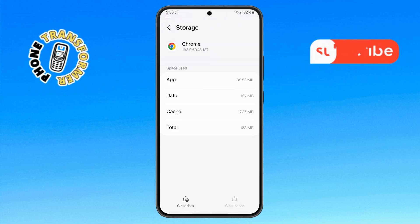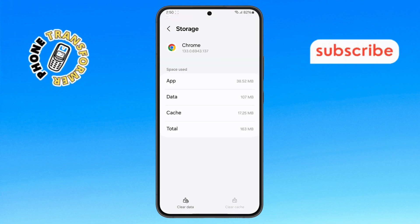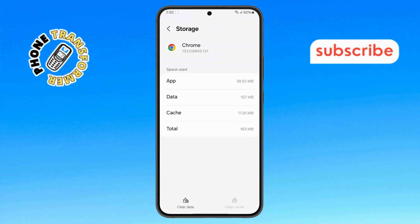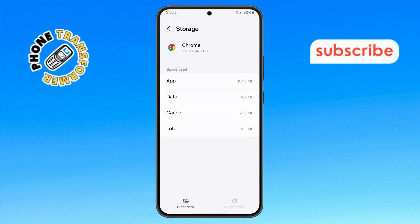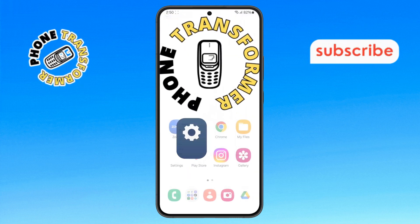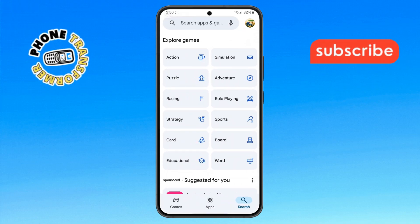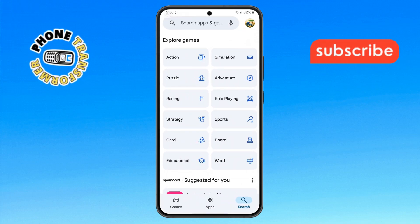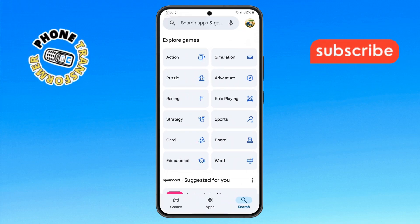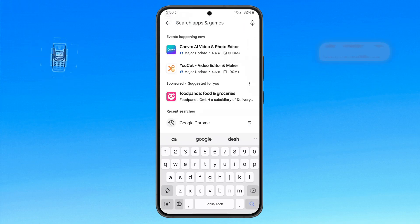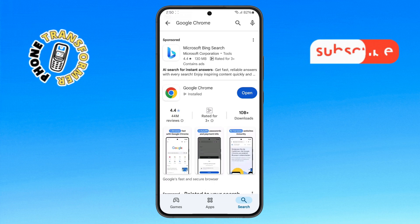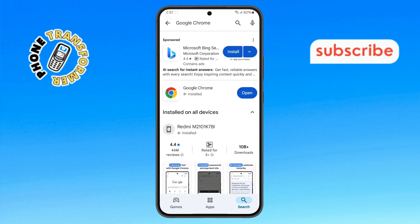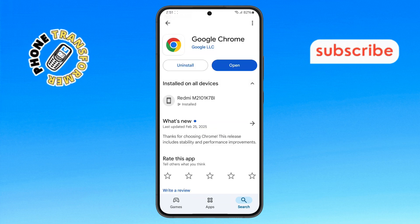Step 8. After clearing the cache and data, go back to the home screen and open the Play Store app. Step 9. Tap on the search bar, type Google Chrome, and update to the latest version available on your device.